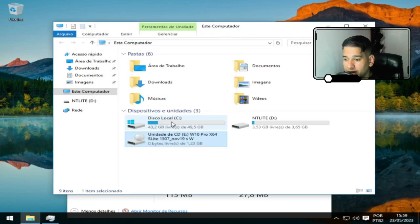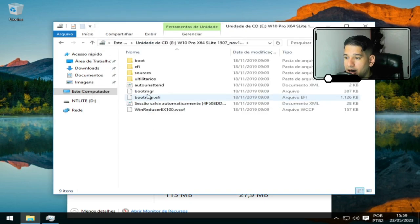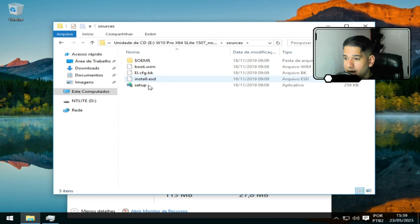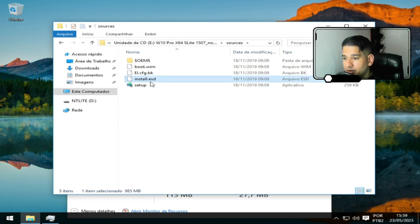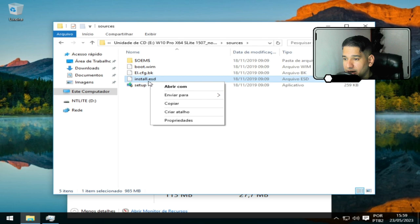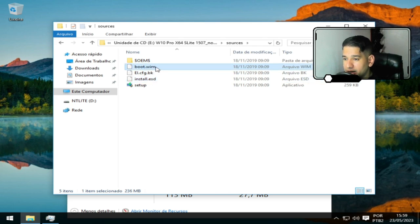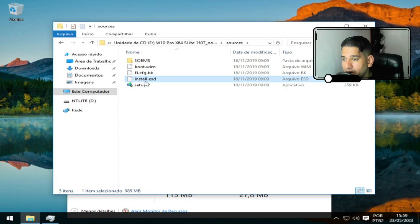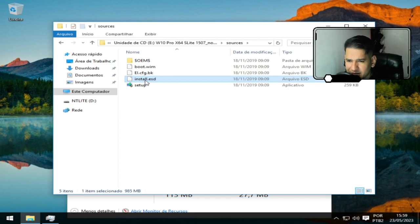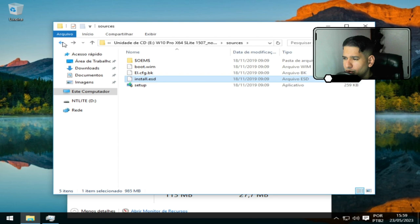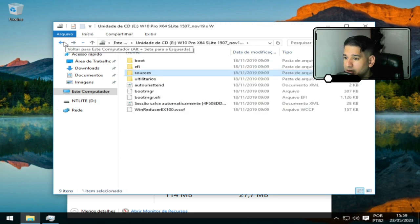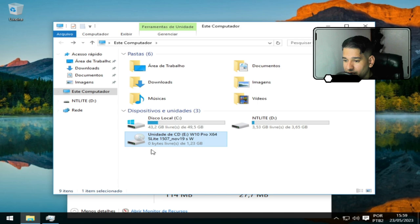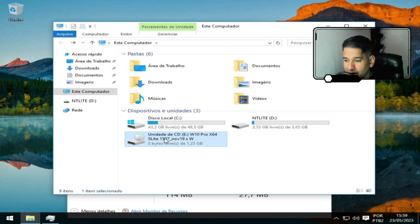Aqui é a ISO. Propriedade, espaço em... Tamanho da ISO, 1 GB. Agora vamos conferir a instalação. A instalação dela é install.esd. Se você tiver uma máquina antiga, você tem que converter esse arquivo para .wim e substituir por esse daqui. No caso tem que converter. Acredito eu que é assim que funciona, com o uso de um software que você tem que pesquisar.